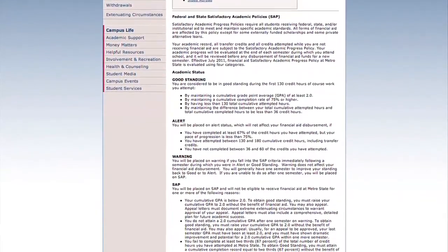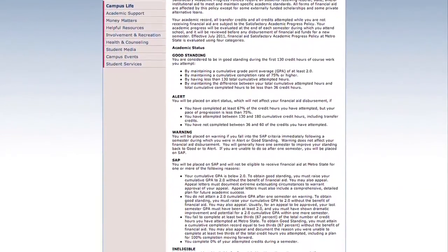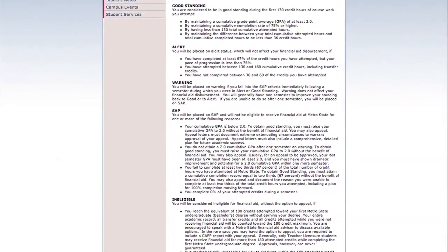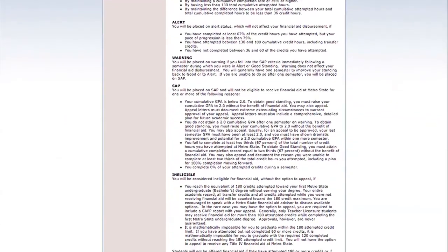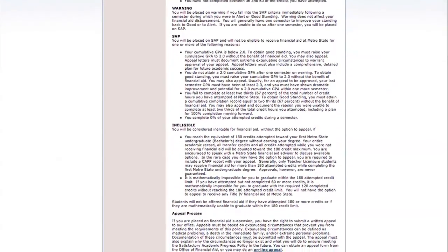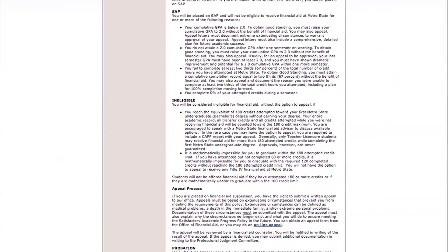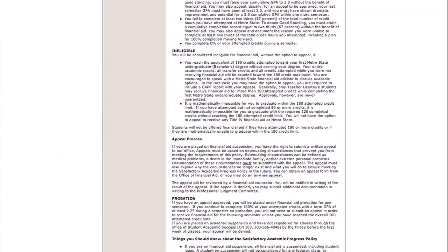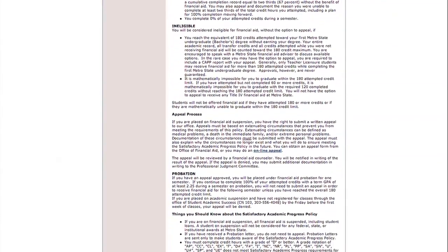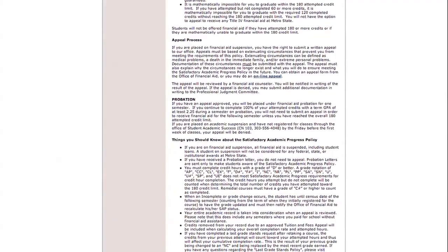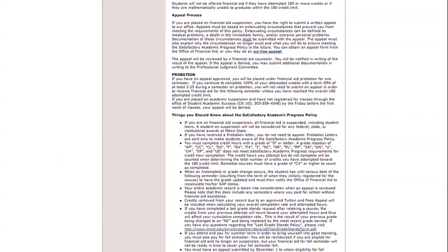Satisfactory Academic Progress policies require all students receiving federal, state, and/or institutional aid to meet and maintain specific academic standards. All forms of financial aid are affected by this policy, except for some externally funded scholarships and some private alternative loans. Your academic record, all transfer credits, and all credits attempted while you are not receiving financial aid are subject to the Satisfactory Academic Progress policy.